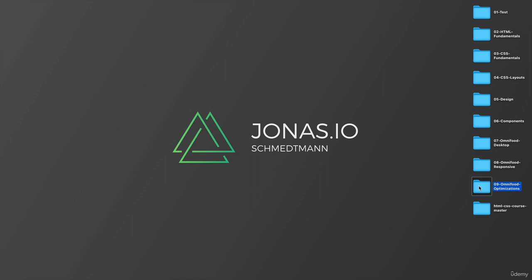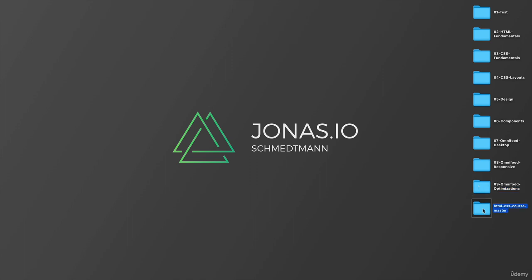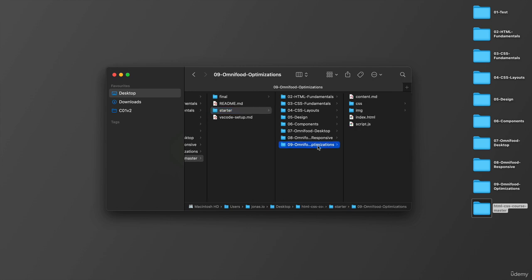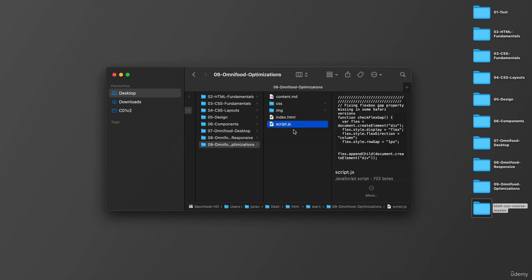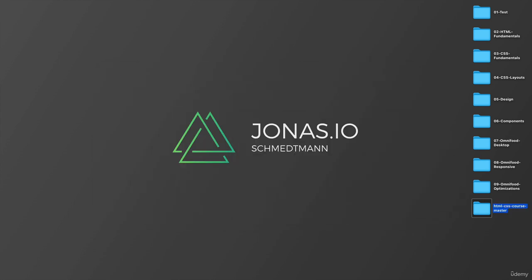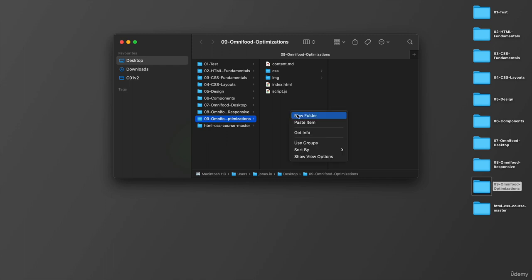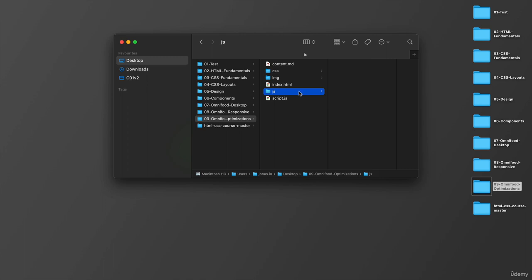What you need to do is get to your starter files and then here in the starter folder, select this one and copy the script.js file and paste that into your current project folder. Let's create a folder here which I'm going to call JS, which stands for JavaScript, and so all our scripts will go into this folder.